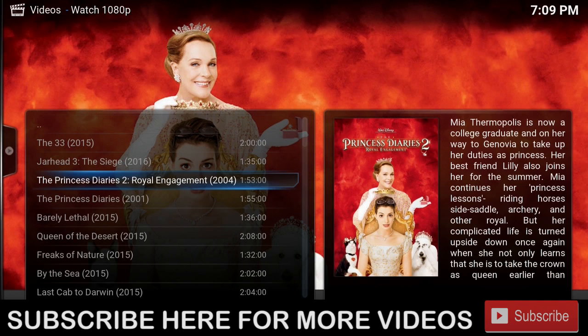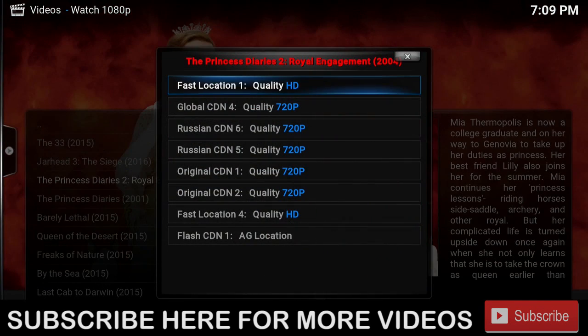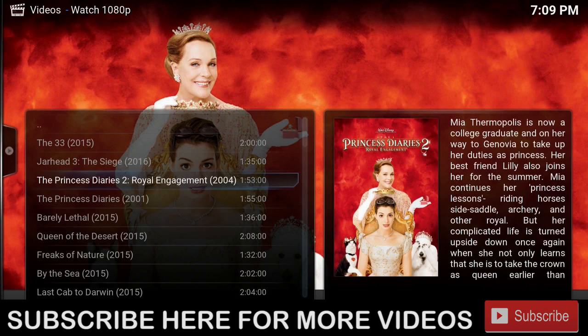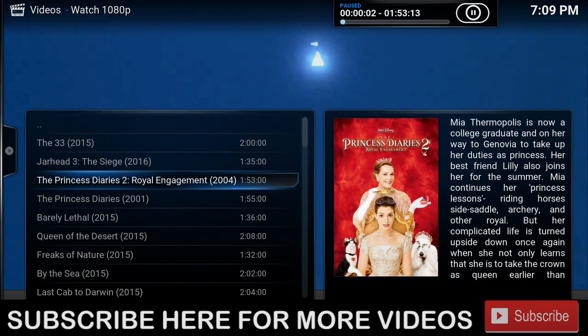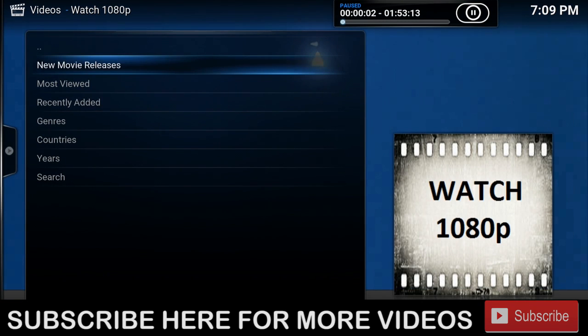I wanted to watch The Princess Diaries 2. If I click on it, I get to choose one of the HD links. I'll choose Full HD, and within seconds this movie is playing.